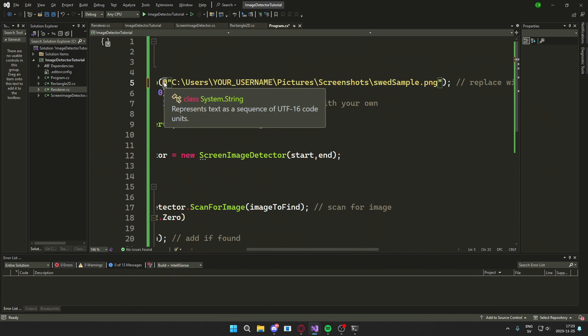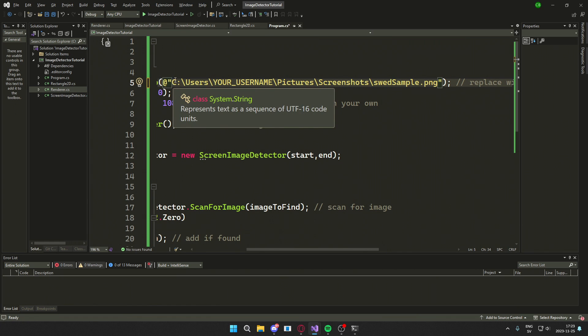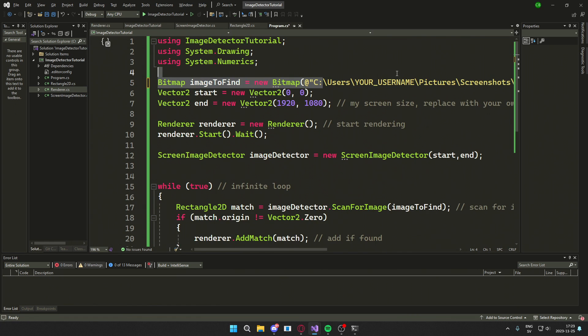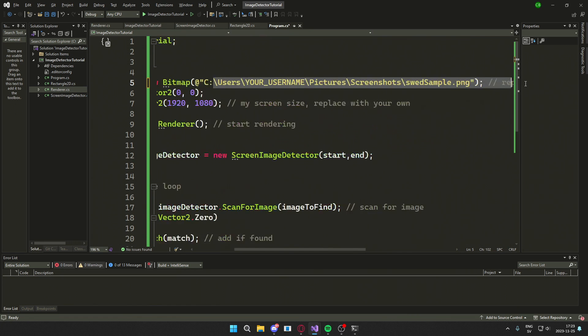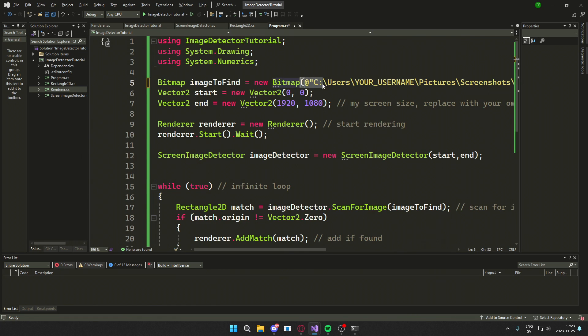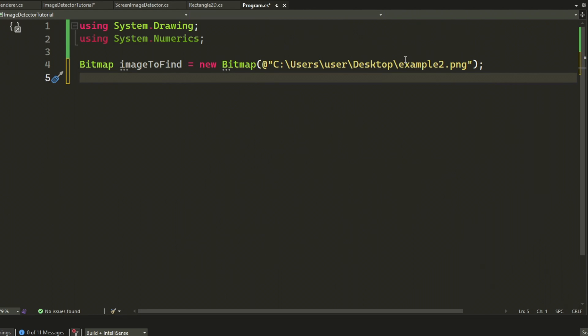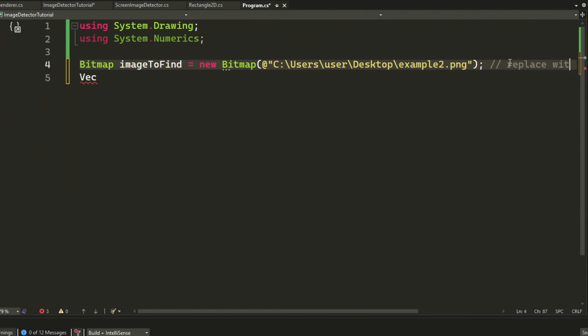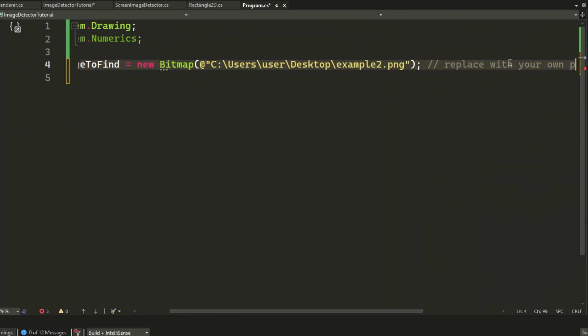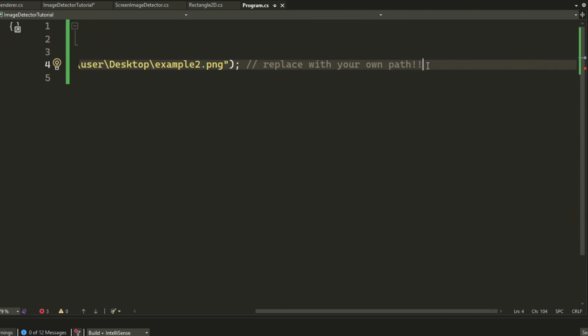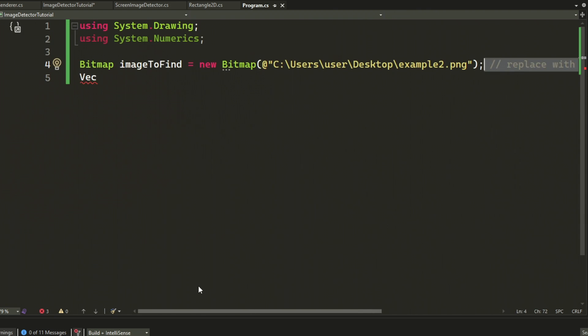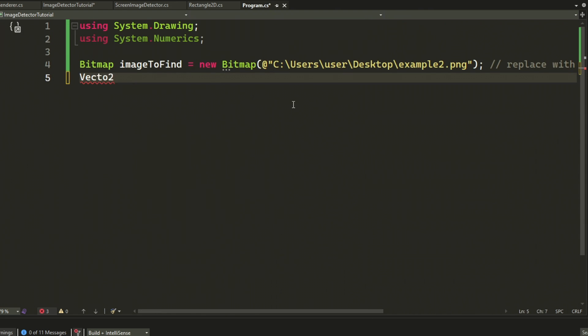Then add this at sign. Then C sharp will know that we're handling a path. This way it will know. So you will have to get your own path here. You can't use mine. Then it will not work, sadly.